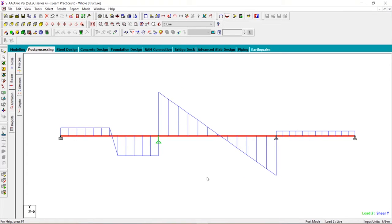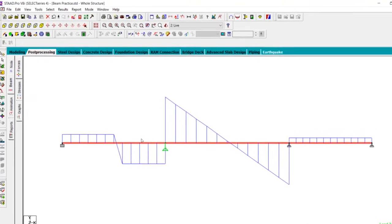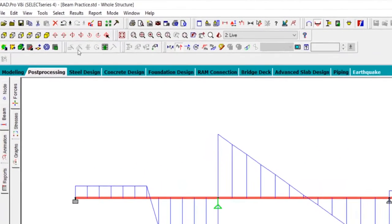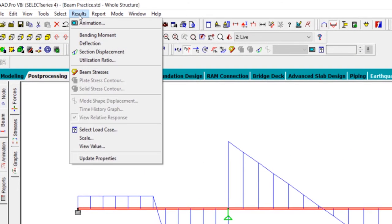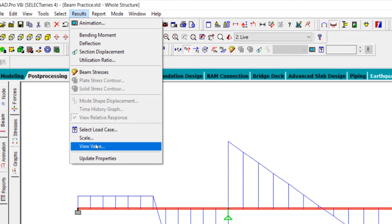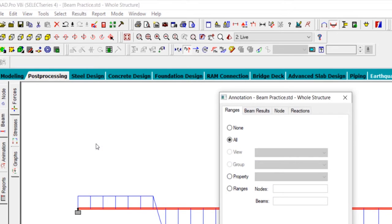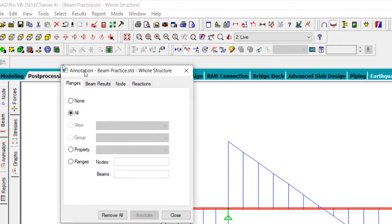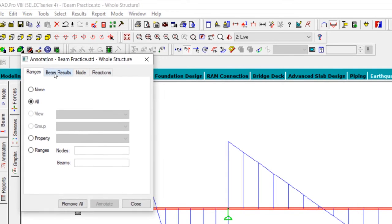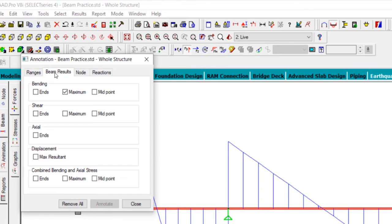To see the value of the shear force, we go to Results and then to View Value. Go to Beam Results—we want to see the shear at the ends.